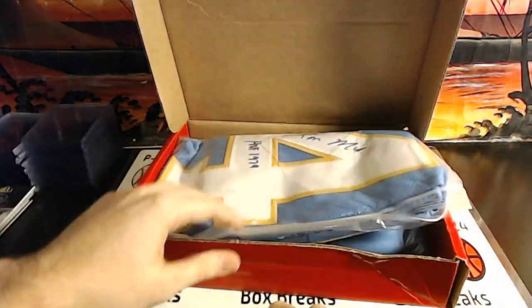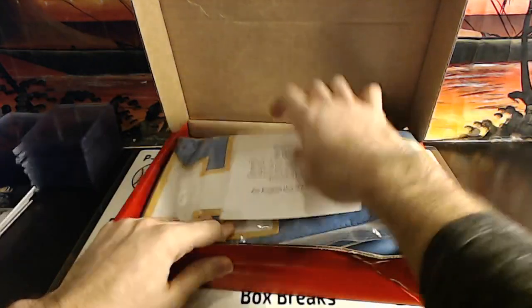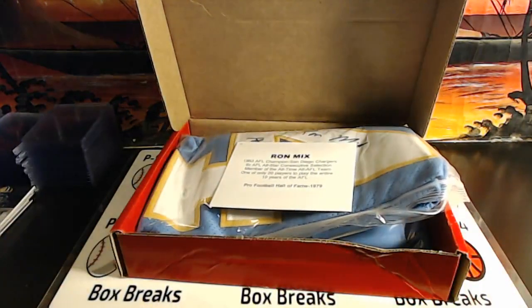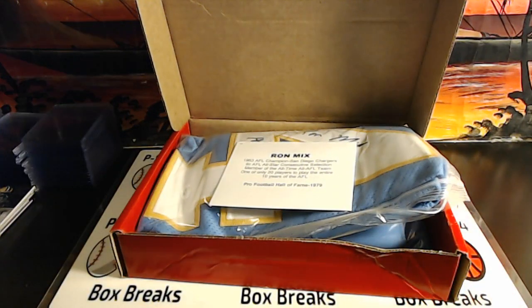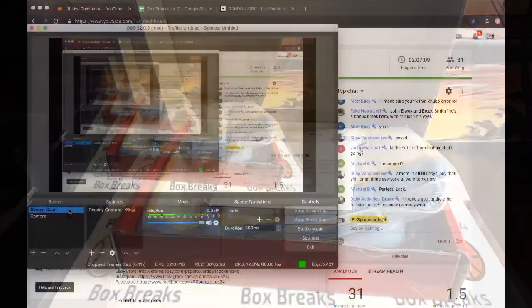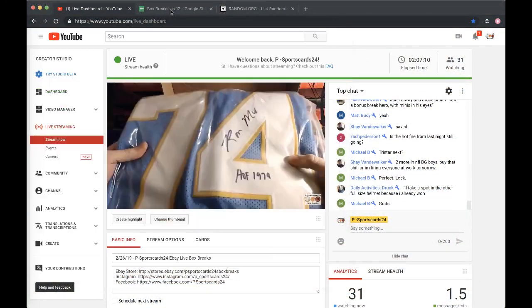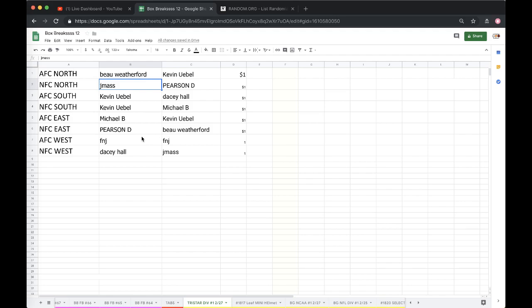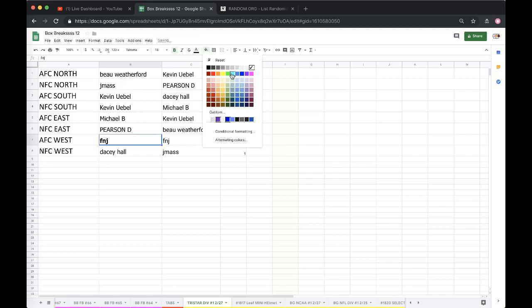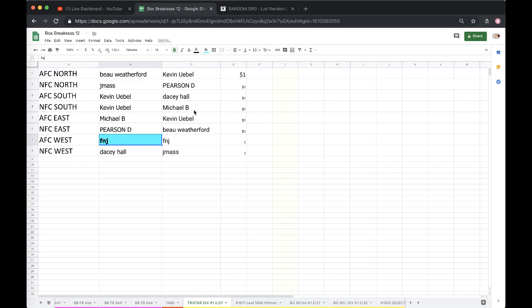1979, Ron Mix, for the AFC West. AFC West. Fake News, Jeff. There you go, Fake News. You got yourself a Ron Mix autographed jersey, man. Congrats.